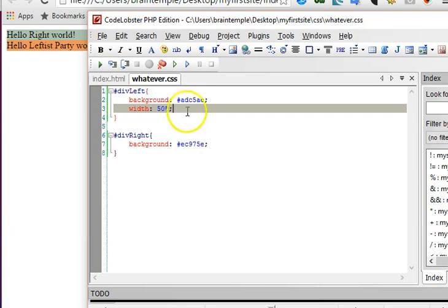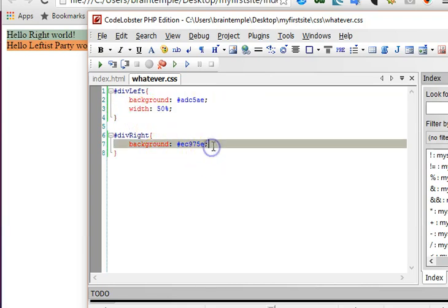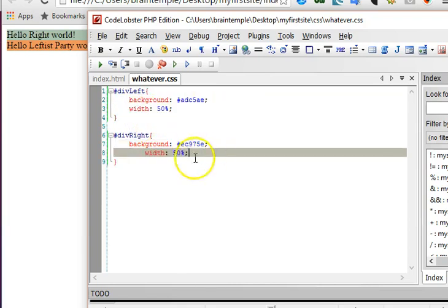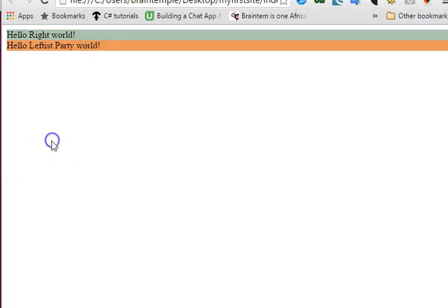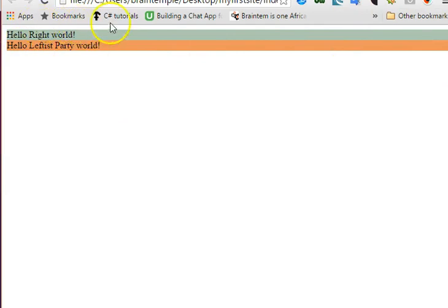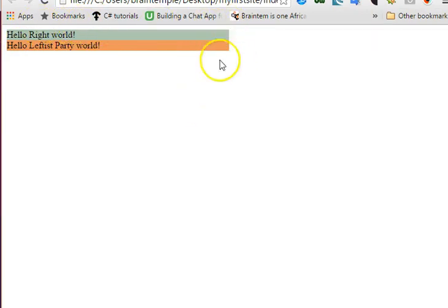Each of these guys will have a 50 percent width. So we go and check. Remember this is my full screen, so 50 percent should be somewhere in the middle here. So we refresh and then we have it.